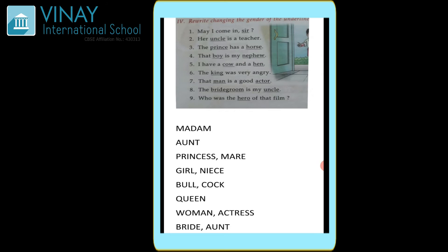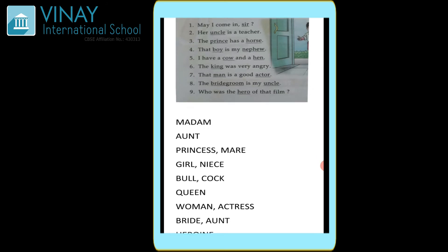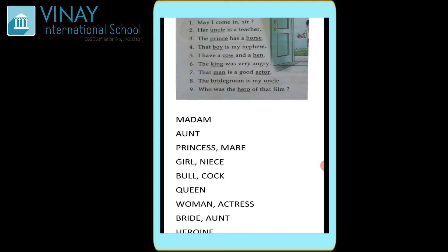Horse is also a masculine form — uska feminine ho jaega mare. Fourth: 'That boy is my nephew' — yaha pe bhi do words underlined hain. Boy ka ho jaega opposite gender girl. Nephew — jaise meinne bataya tha — bhatija, if a boy then it is nephew, if it comes to a girl it becomes niece — that is feminine form. Nephew jo question mein diya gaya hai masculine form hai, but uska answer feminine form — that is bhatiji — ho jaega niece.